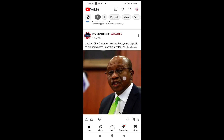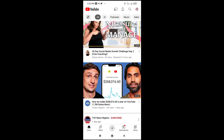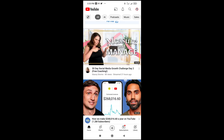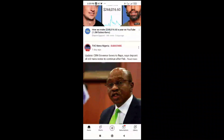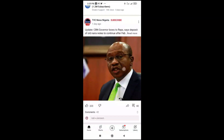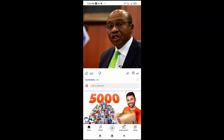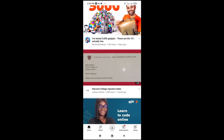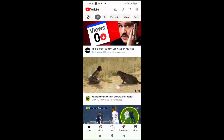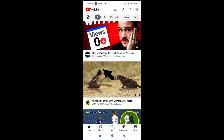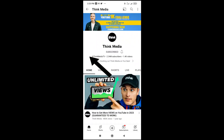To do this, firstly open your YouTube app on your phone. Then scroll down to the channel you want. I'll be using the Think Media channel right here, so I'll just click on the profile picture, which will take me to their channel.